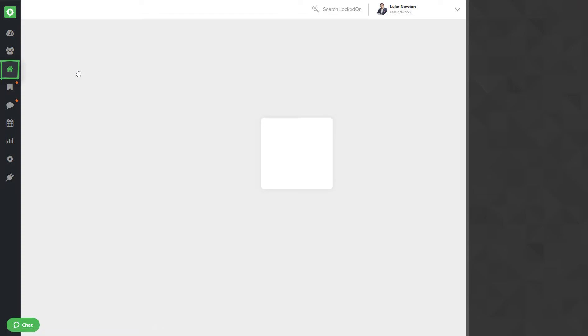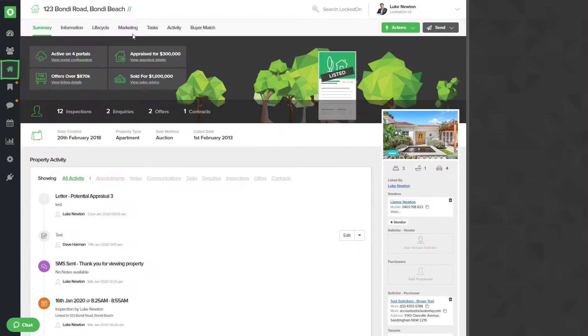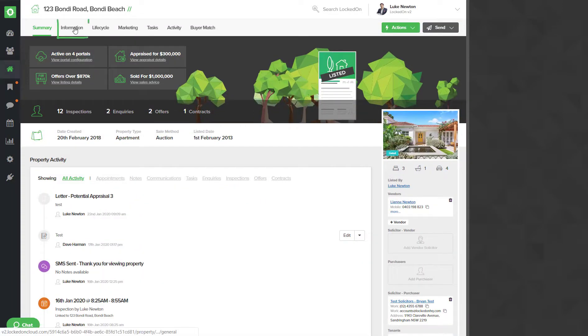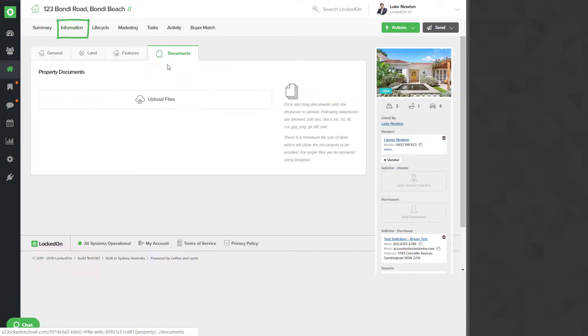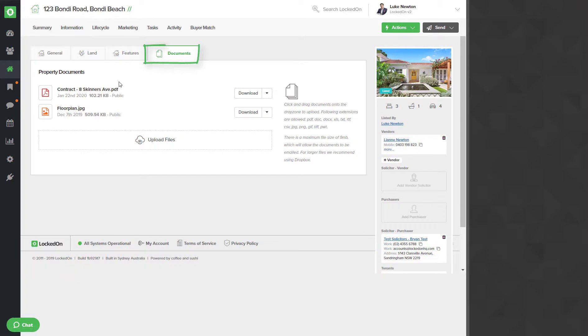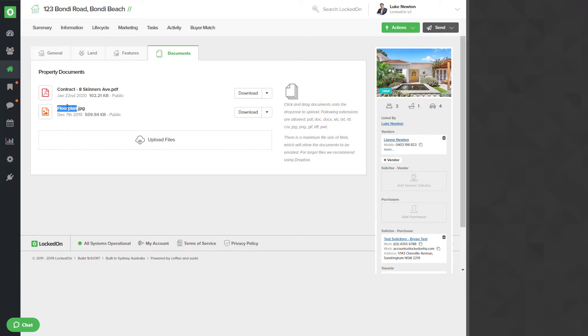You must have in the information documents areas your contracts or files uploaded. It's best that you label them quite clearly so that you then know how to insert this into the tag. We can see I have a contract and a floor plan.